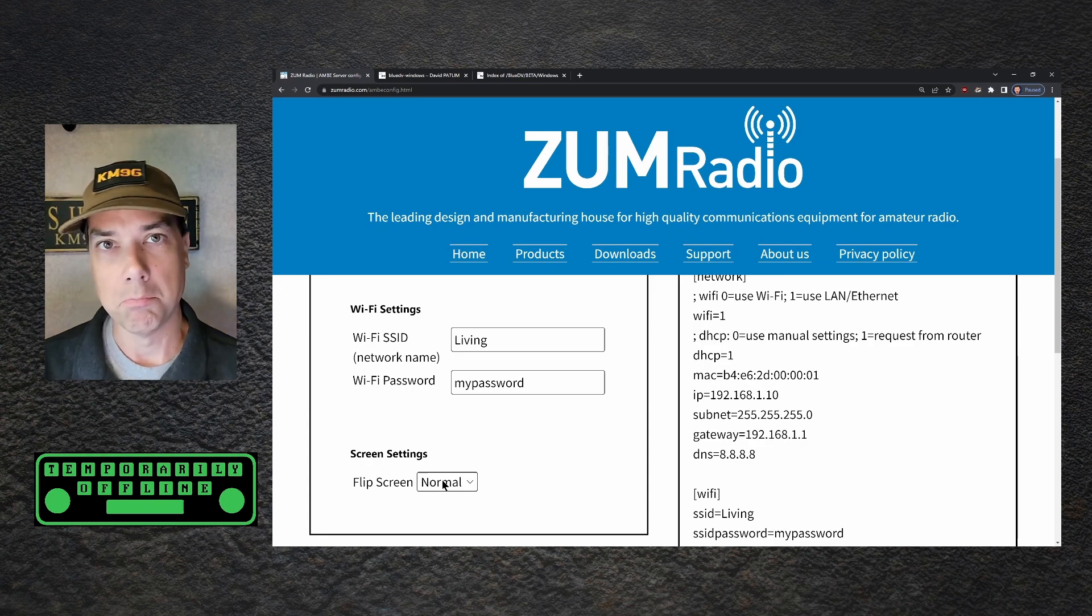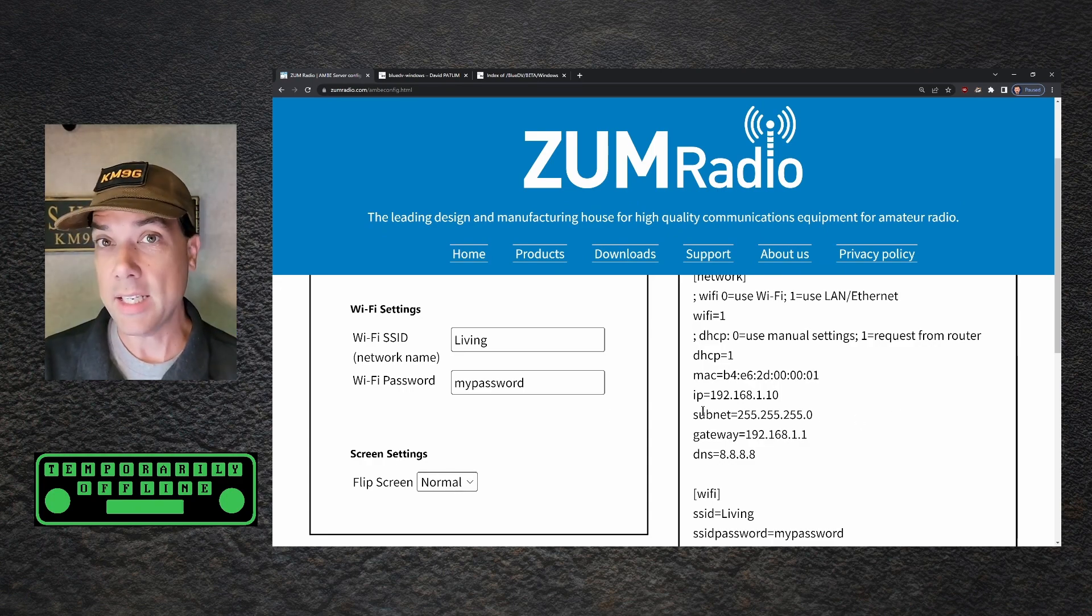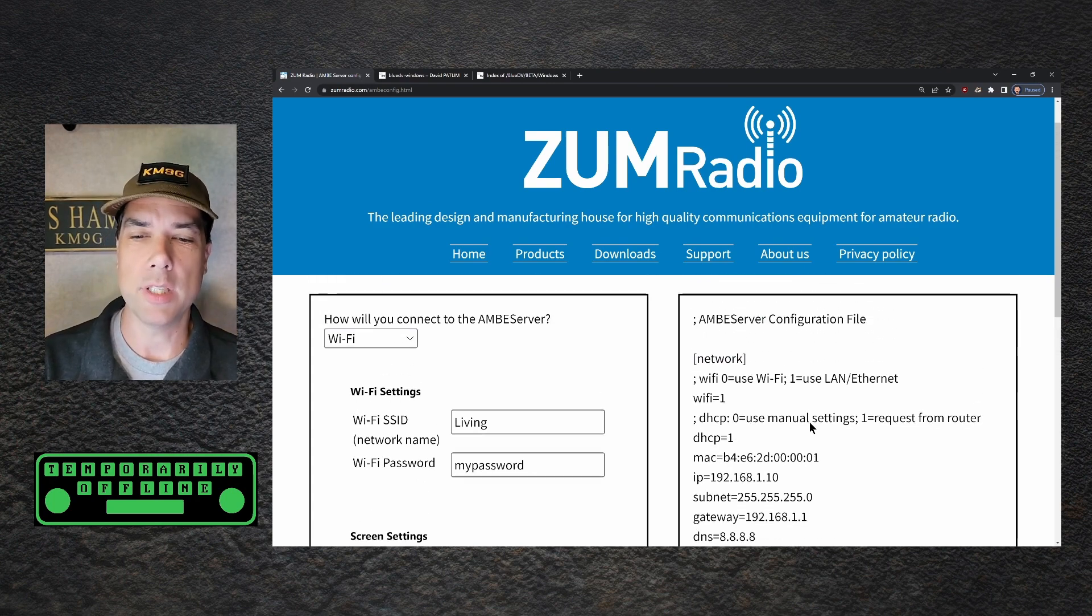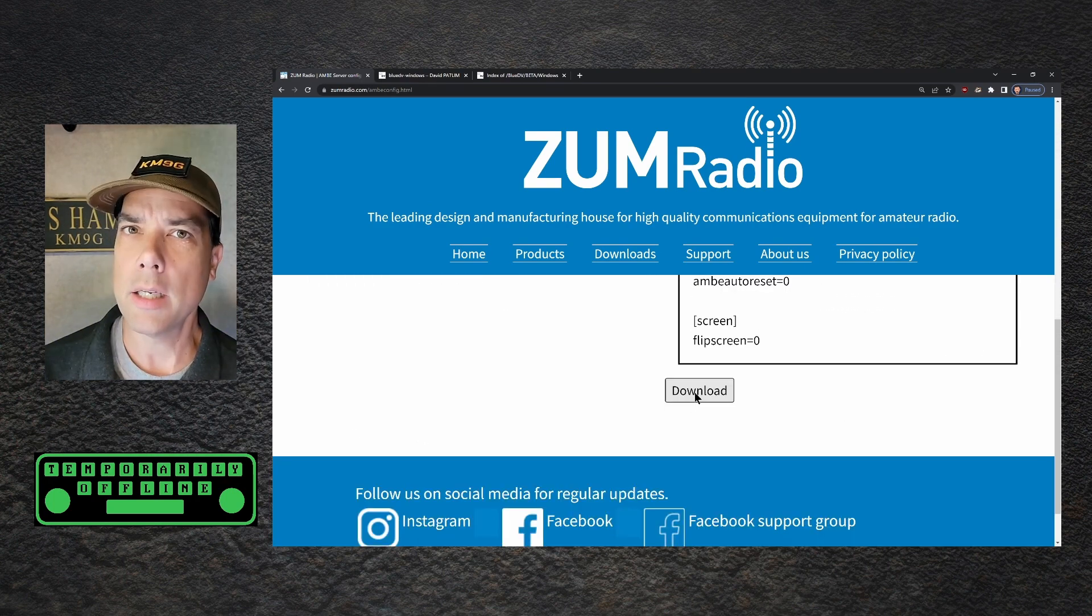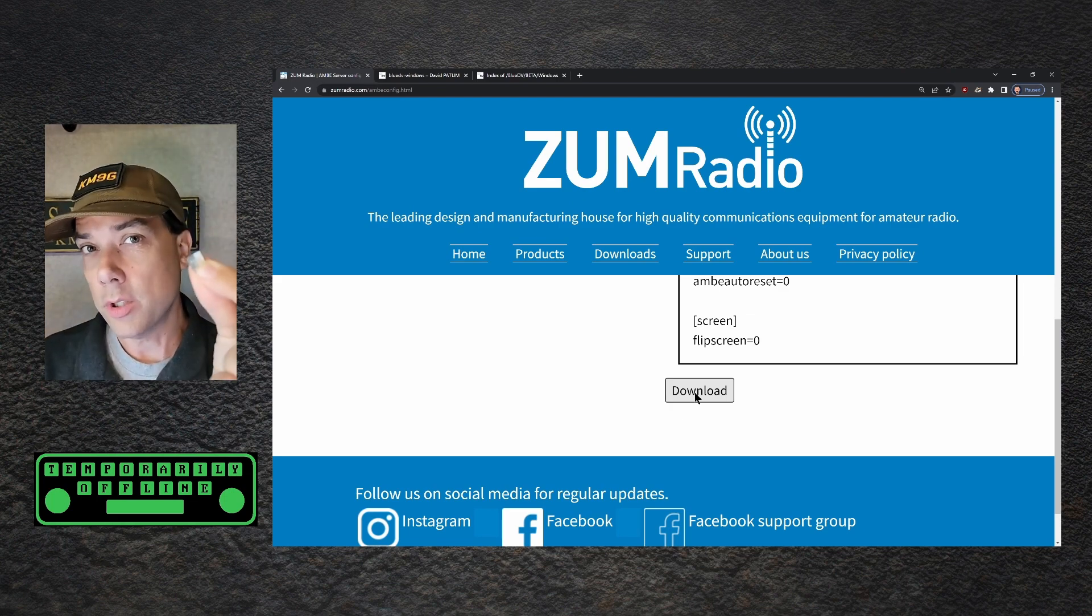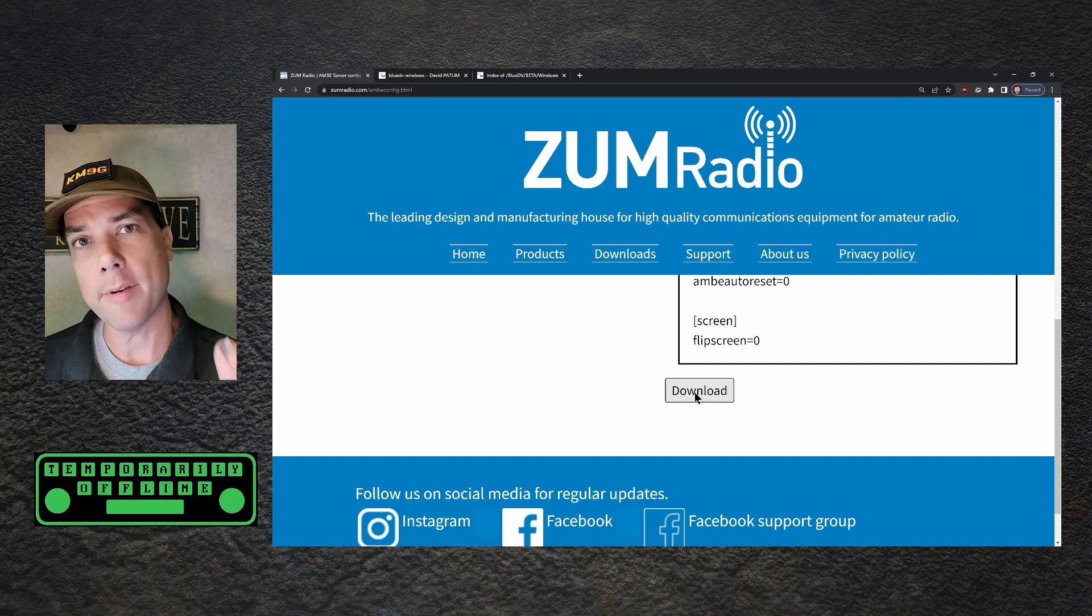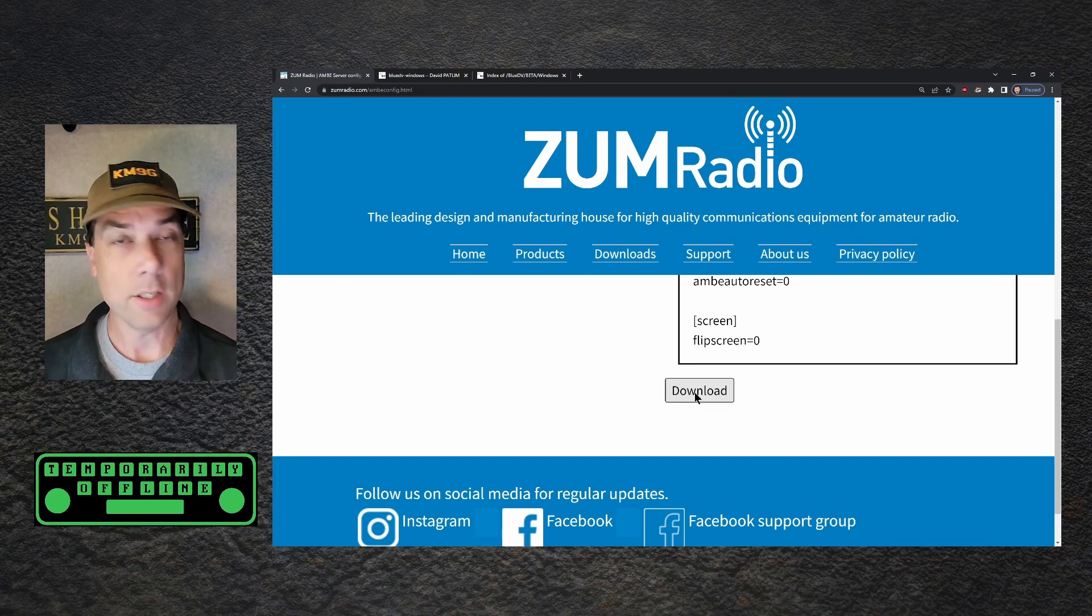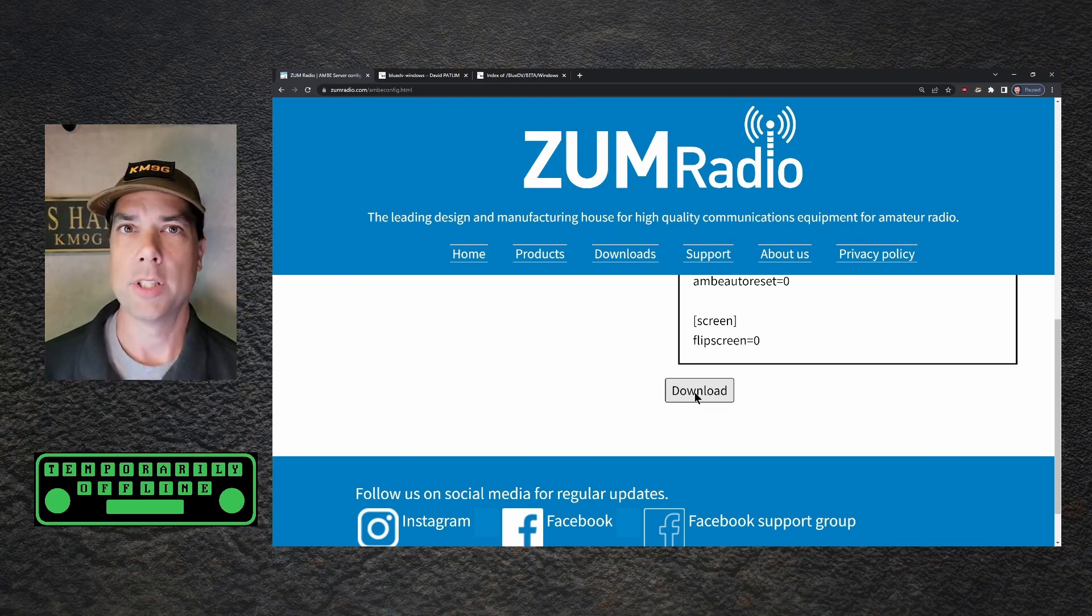And that's it. As you're doing this, it is generating the config file and you can see it over here on the right hand side. There she is. Click the download button and save it to your SD card. Once you have it saved to your SD card, that's all that's on this card is the configuration file. So it doesn't need to be a big card, it doesn't need to be a fast card, it just needs to be a card. Put it back into your Ambi server and plug it in and you're good to go. Let's do that.